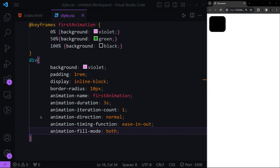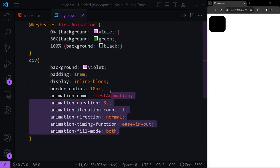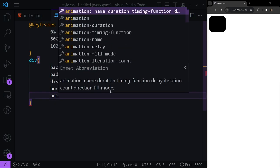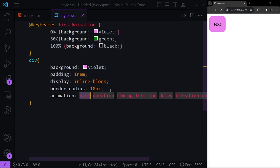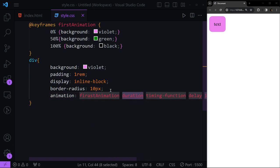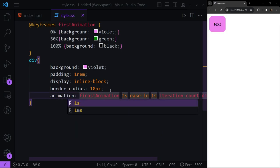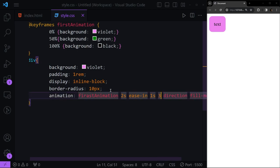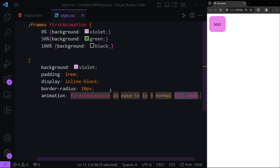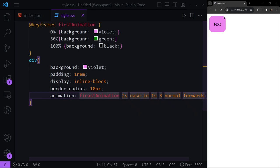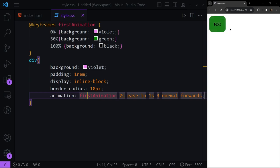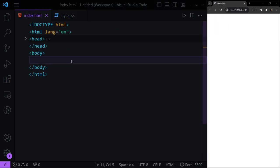We can also use the shorthand 'animation' property instead of listing all individual properties. The order is: name, duration, timing-function, delay, iteration-count, direction, and fill-mode. For example: 'animation: first-animation 2s ease-in 1s 3 normal forwards'. After fixing a typo, you can see the animation plays correctly with all those settings applied.